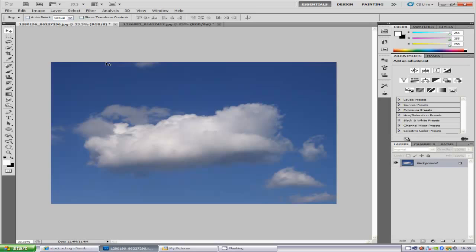First things first, you need a picture of a cloud. You can find this either on the internet or you can take one if you have a really nice high definition camera.